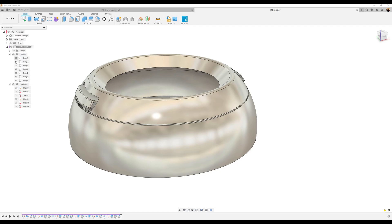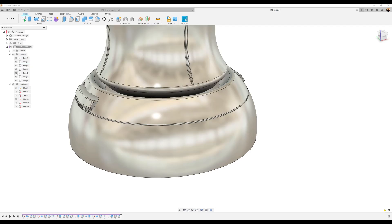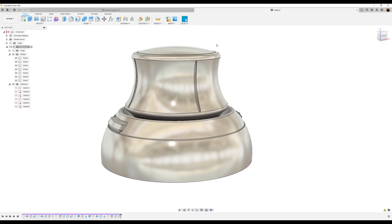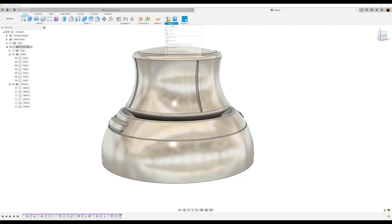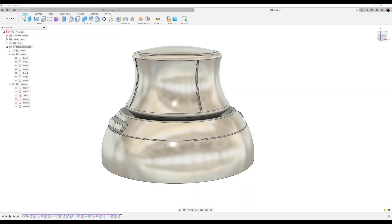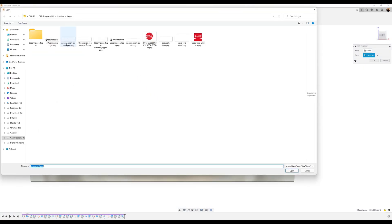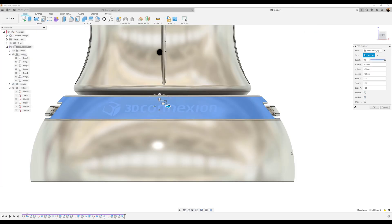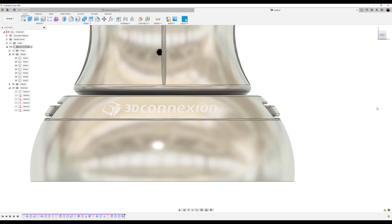Let's bring back all the bodies and go ahead and add a decal — a decal I created, insert from my computer. There we go — set and click OK.